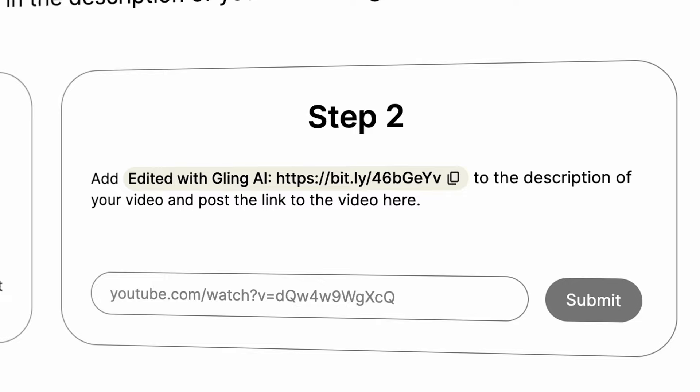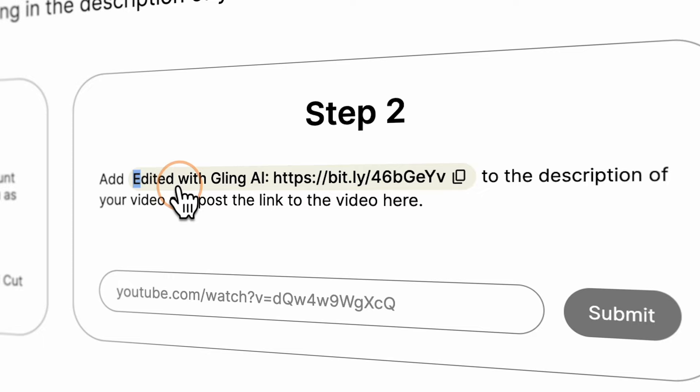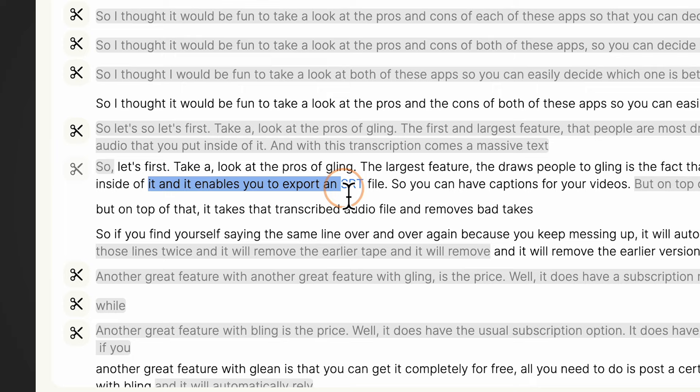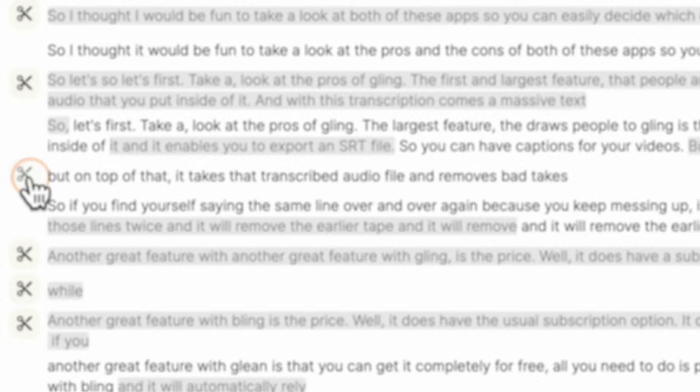Another great option with Gling is if you don't want to pay for the subscription, you do have a way to get it for free. All you need to do is paste a certain link and have it say 'made with Gling' in the description of your video, and that will apply a credit to your account for another free video. The next feature I love is that you can look through the entire text transcription on the left-hand side and select an entire sentence or just a single word and quickly delete it out of your video before you ever send it into another editing software.